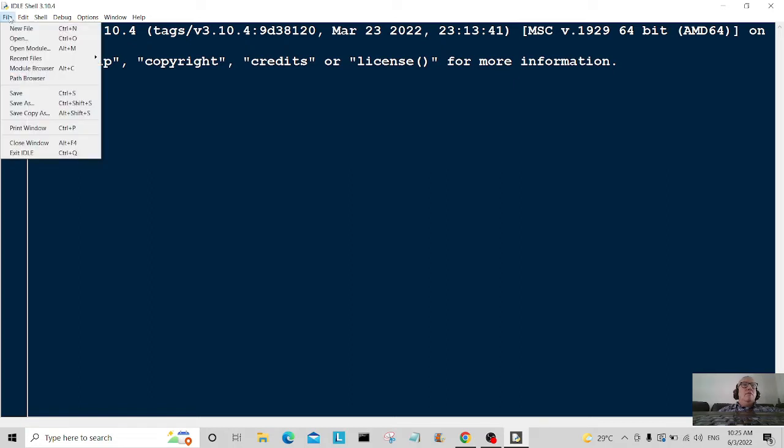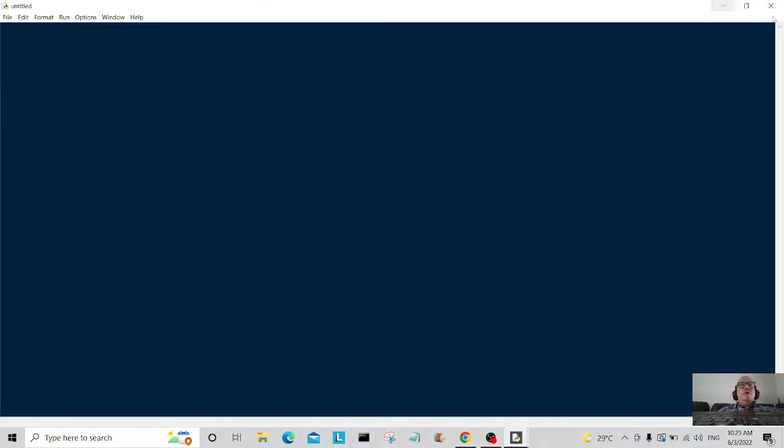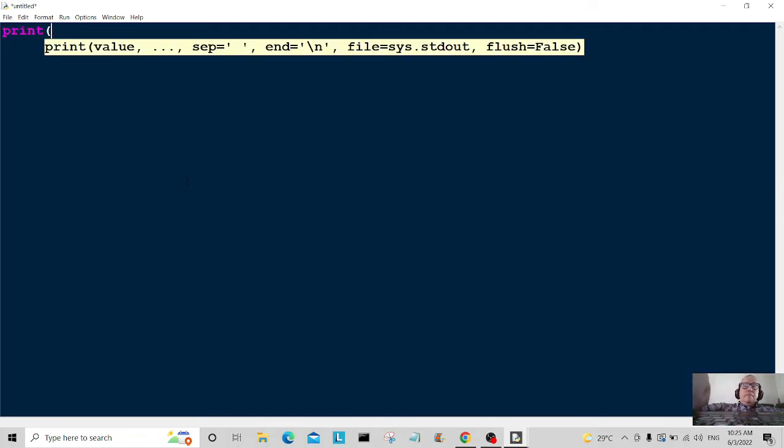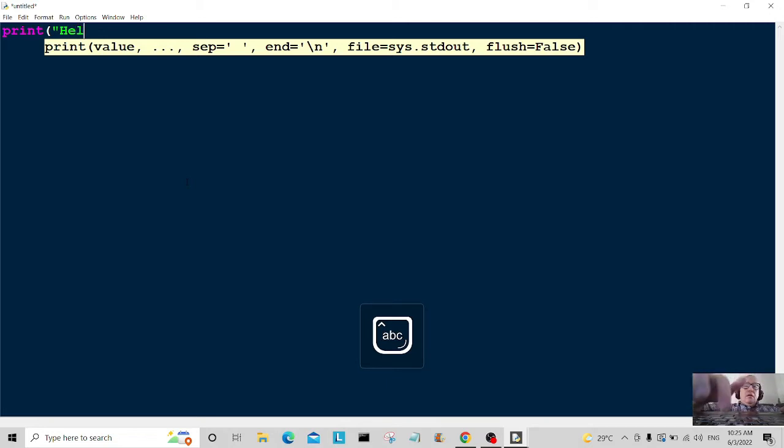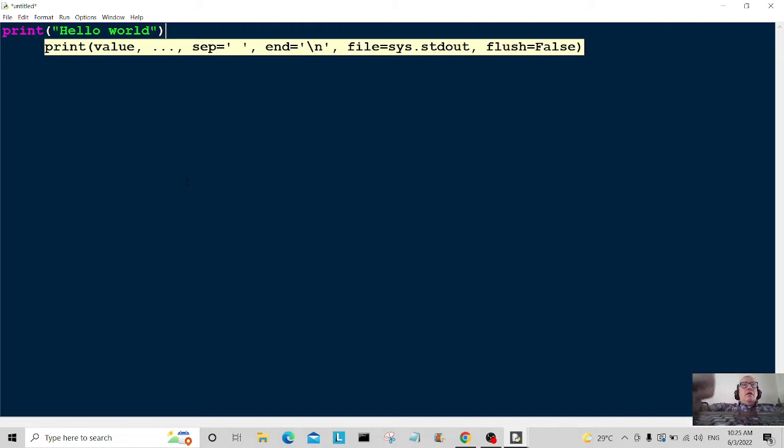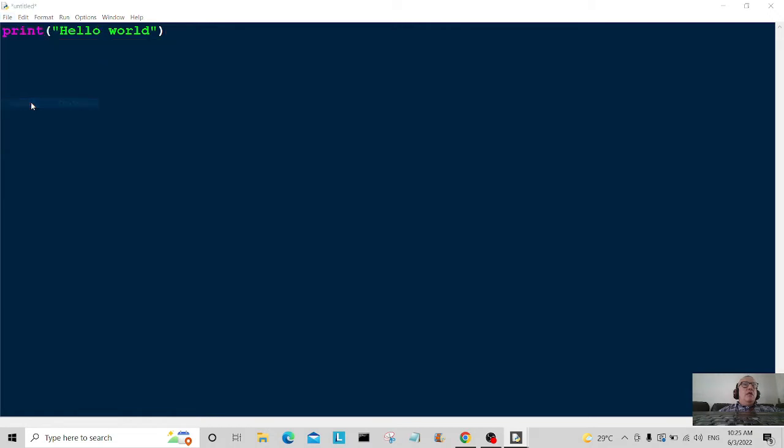...come over to file and I'm going to hit new file. So we're going to open this new window and we're going to type in the print command. And we're simply going to type hello world.